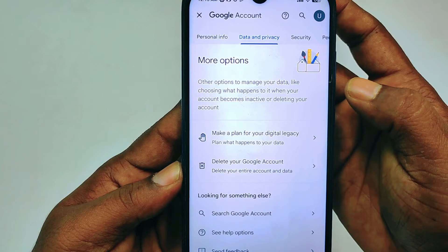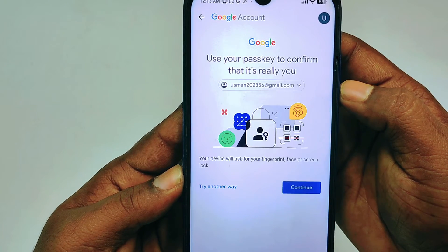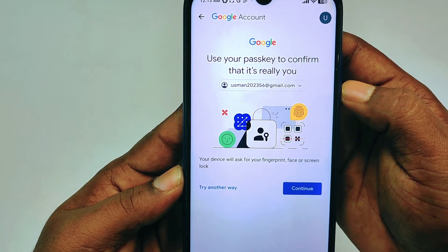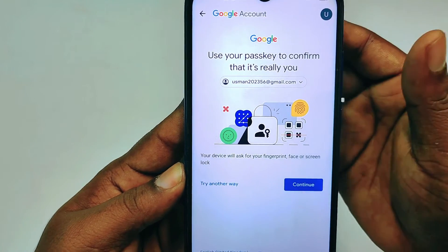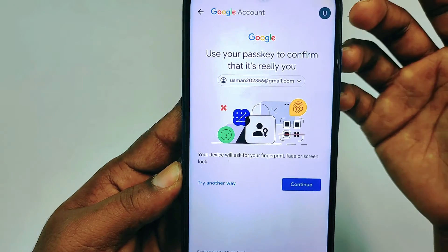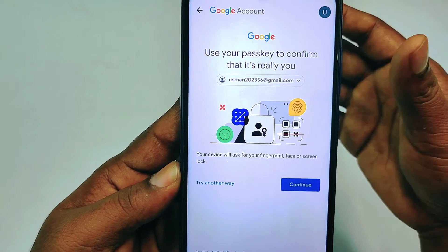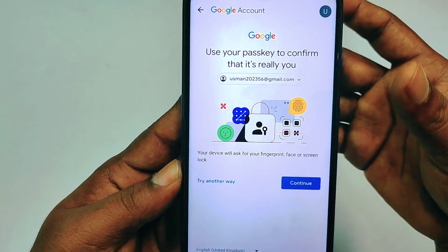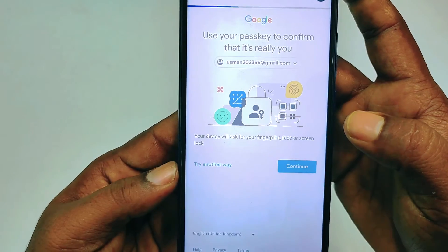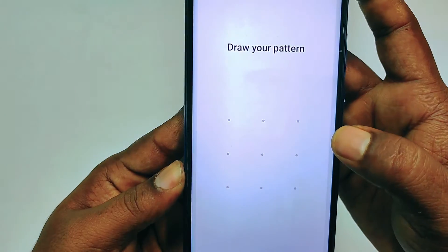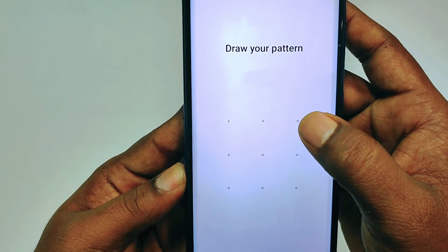After tapping, wait for a few seconds. It will ask you to use your passkey to confirm it's you. For you, it may ask for your Gmail password instead — just enter your Gmail password and click Continue.